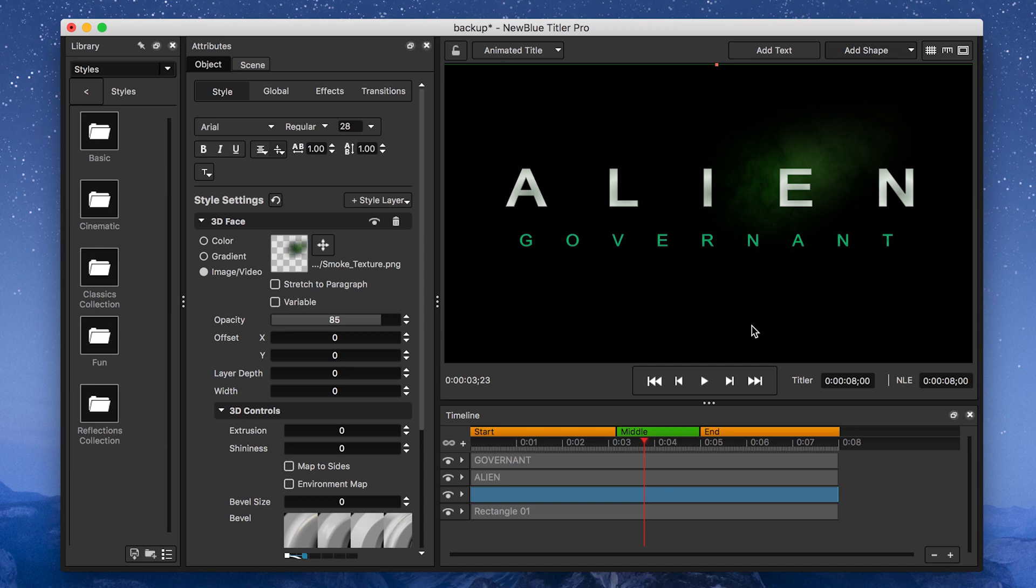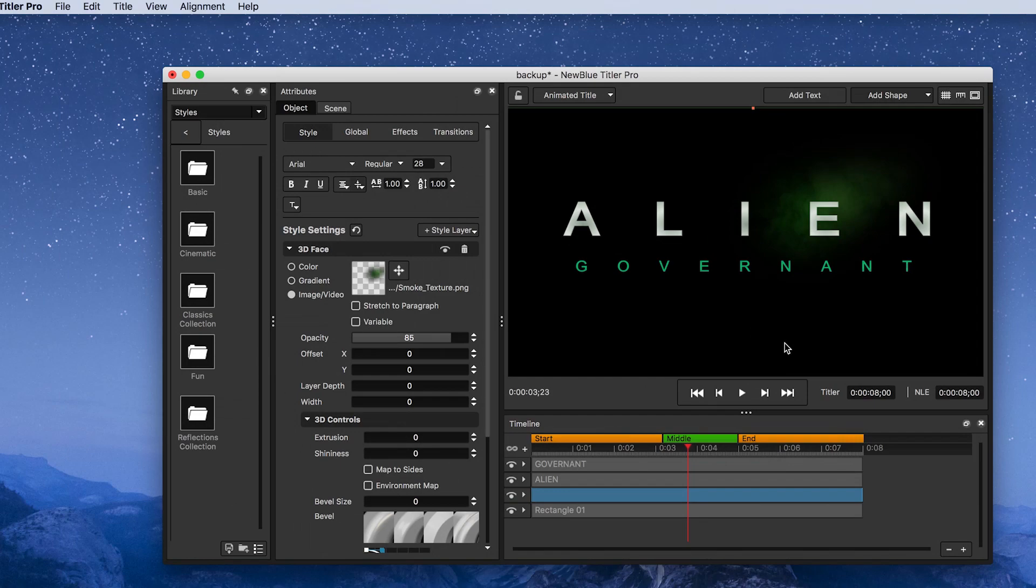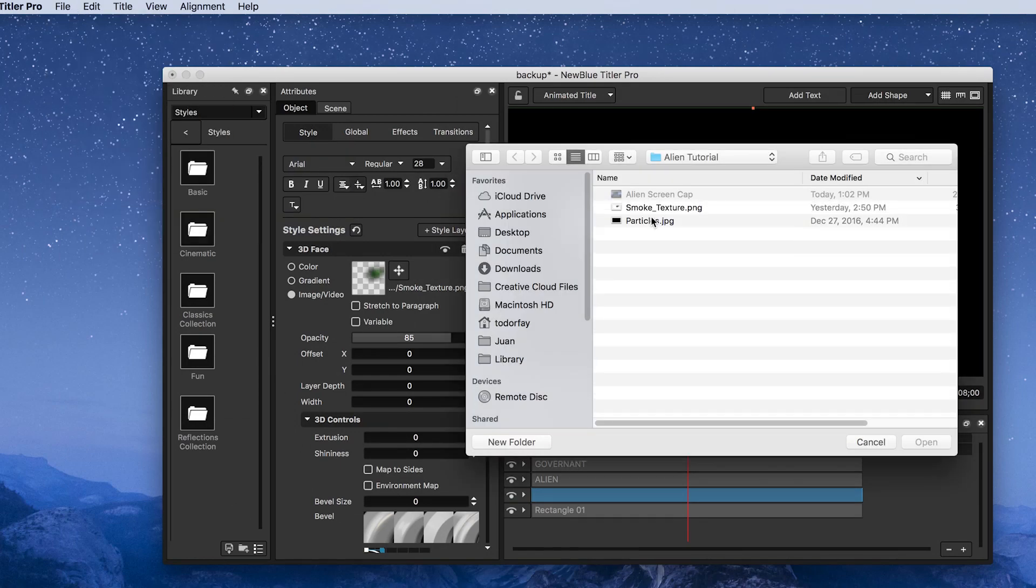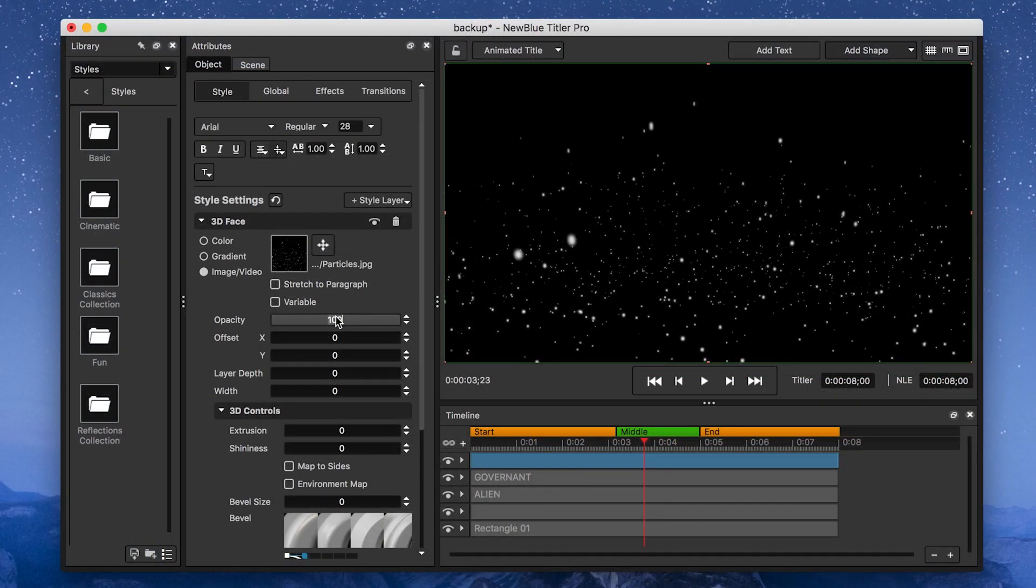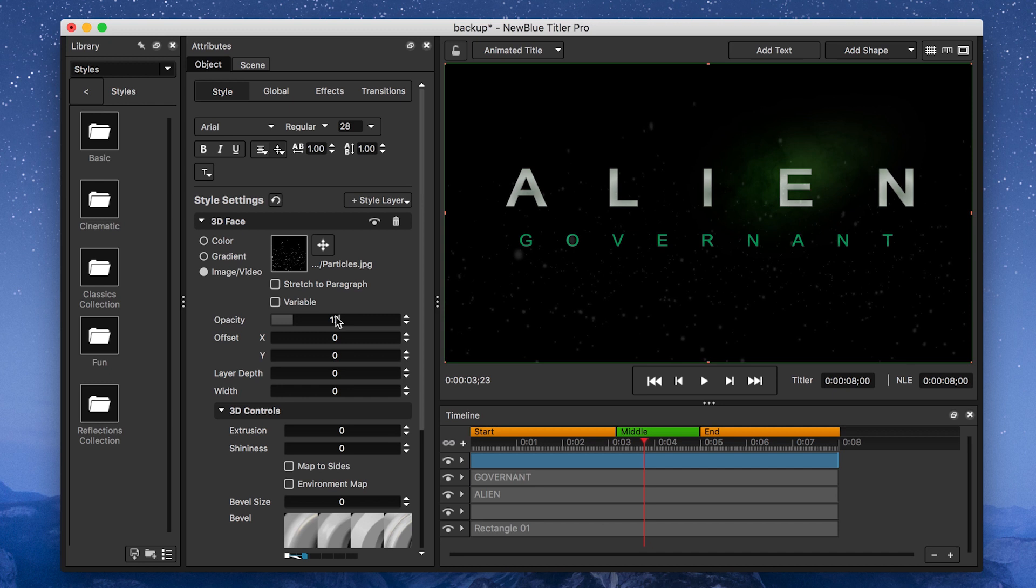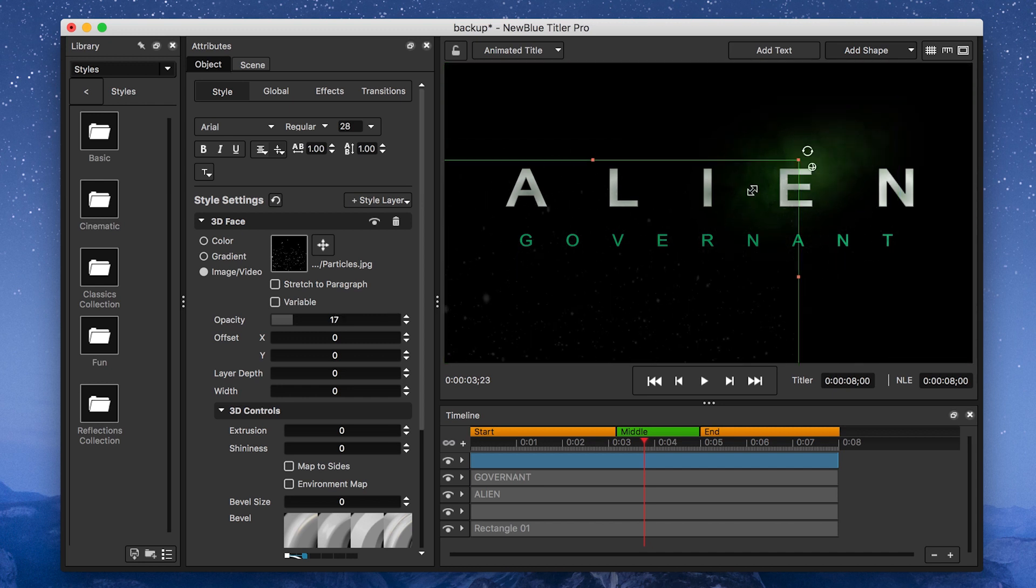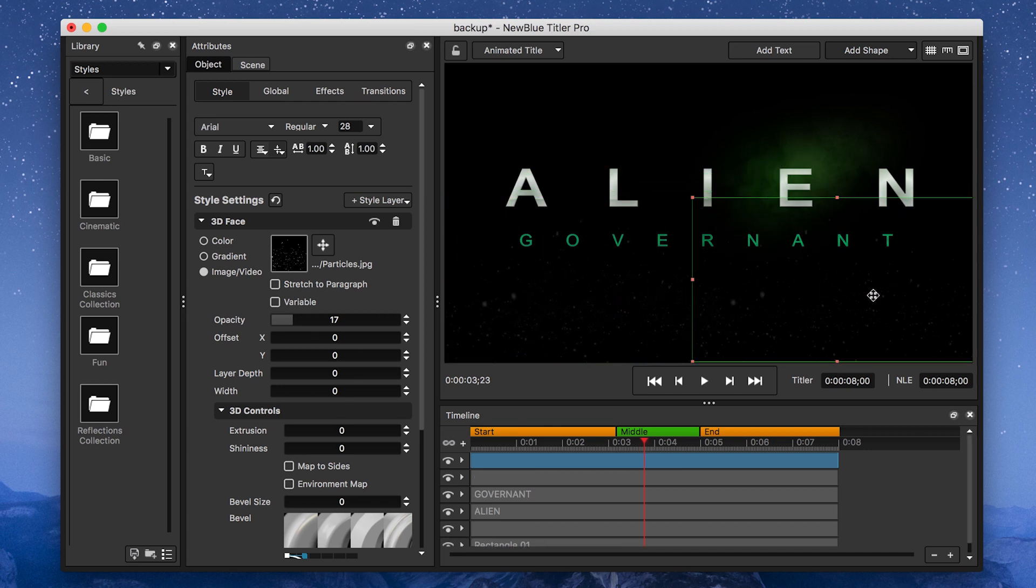That's looking pretty sharp, but I want to add a little more interest to the title with a few particles, so I'm going to go to File, Import, Image, and import my particles image. Then I'm going to set the opacity to 17, and scale it down to fit on the lower-left corner of my title, then duplicate it a few times to fill my title with particles.